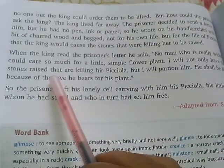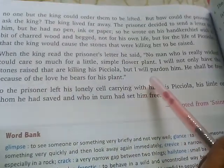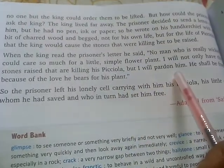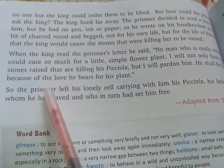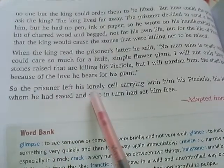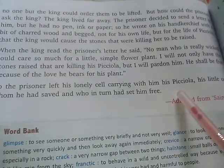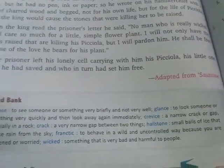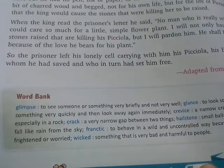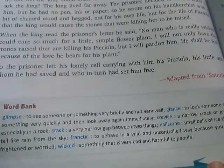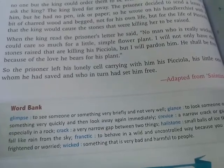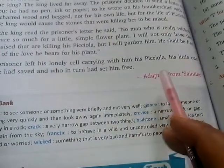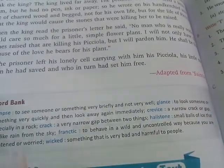The king said, 'I will not only have the stones raised that are killing his Picciola, but I will pardon him. He shall be free because of the love he bears for his plant.' So the prisoner left his lonely cell, carrying with him his Picciola — his little one whom he had saved, and who in her turn had set him free. Our little Picciola had saved him.